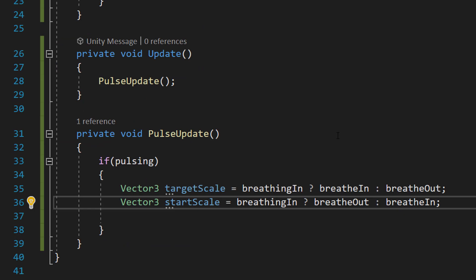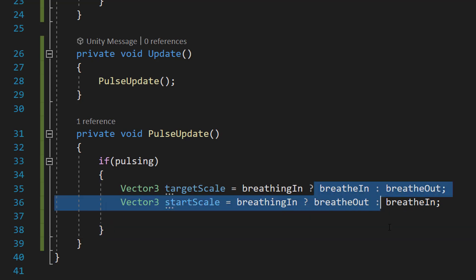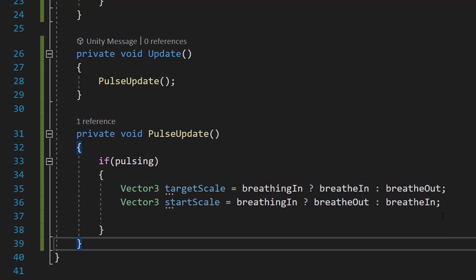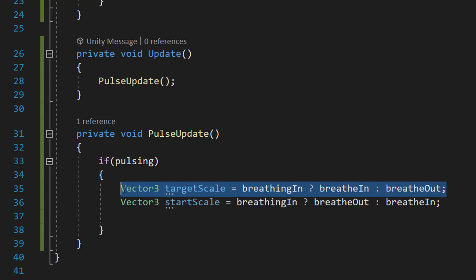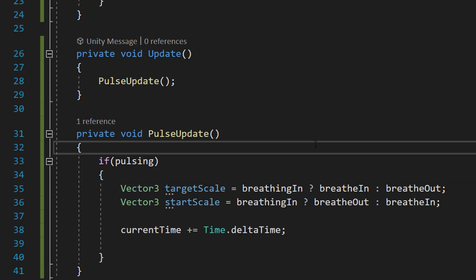After that, we're going to do another ternary operator: Vector3 startScale equals breathingIn question mark breatheOut. So we're doing the opposite to what we do here. This tells the computer to pick the starting size. If it's breathing in, it'll pick breathing out to be starting size. Otherwise, it's going to start from the breatheIn vector before it then breathes out.